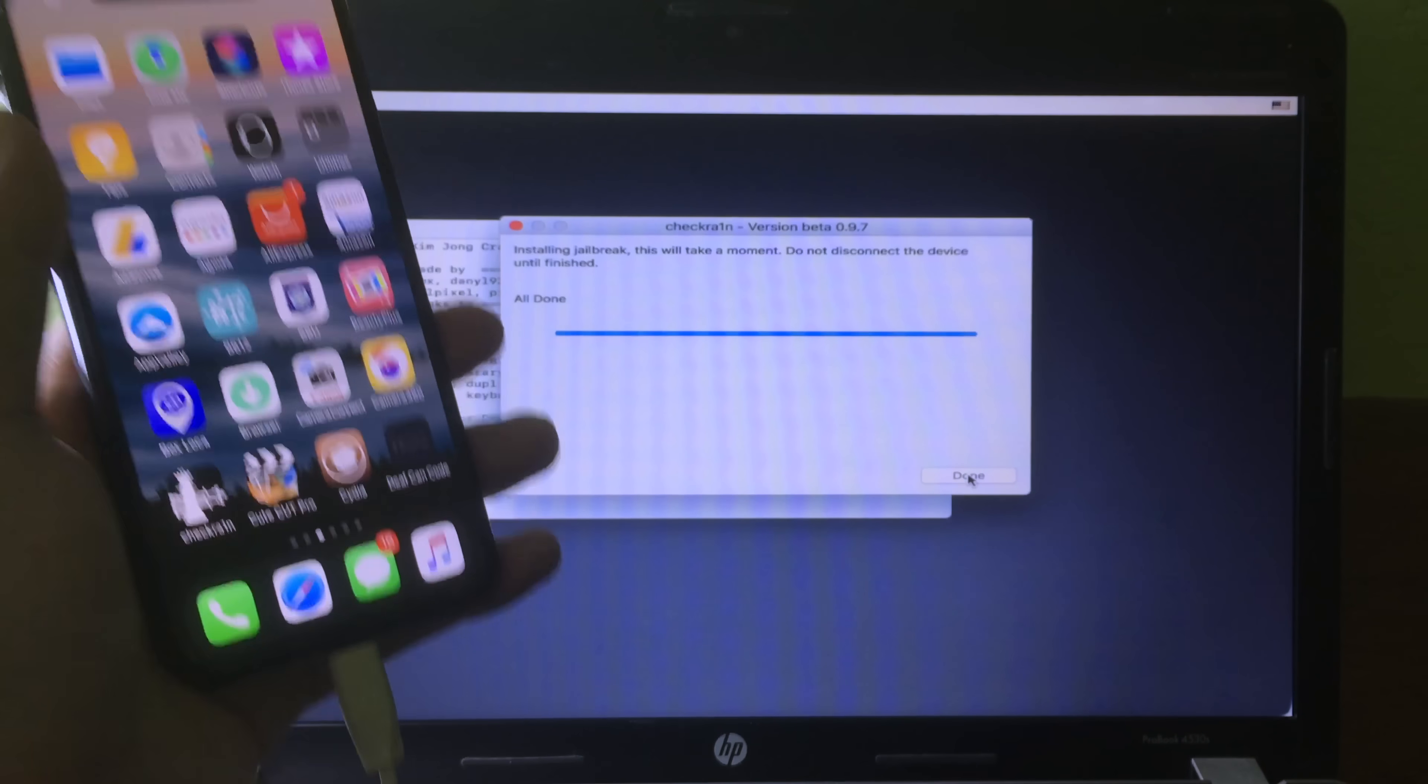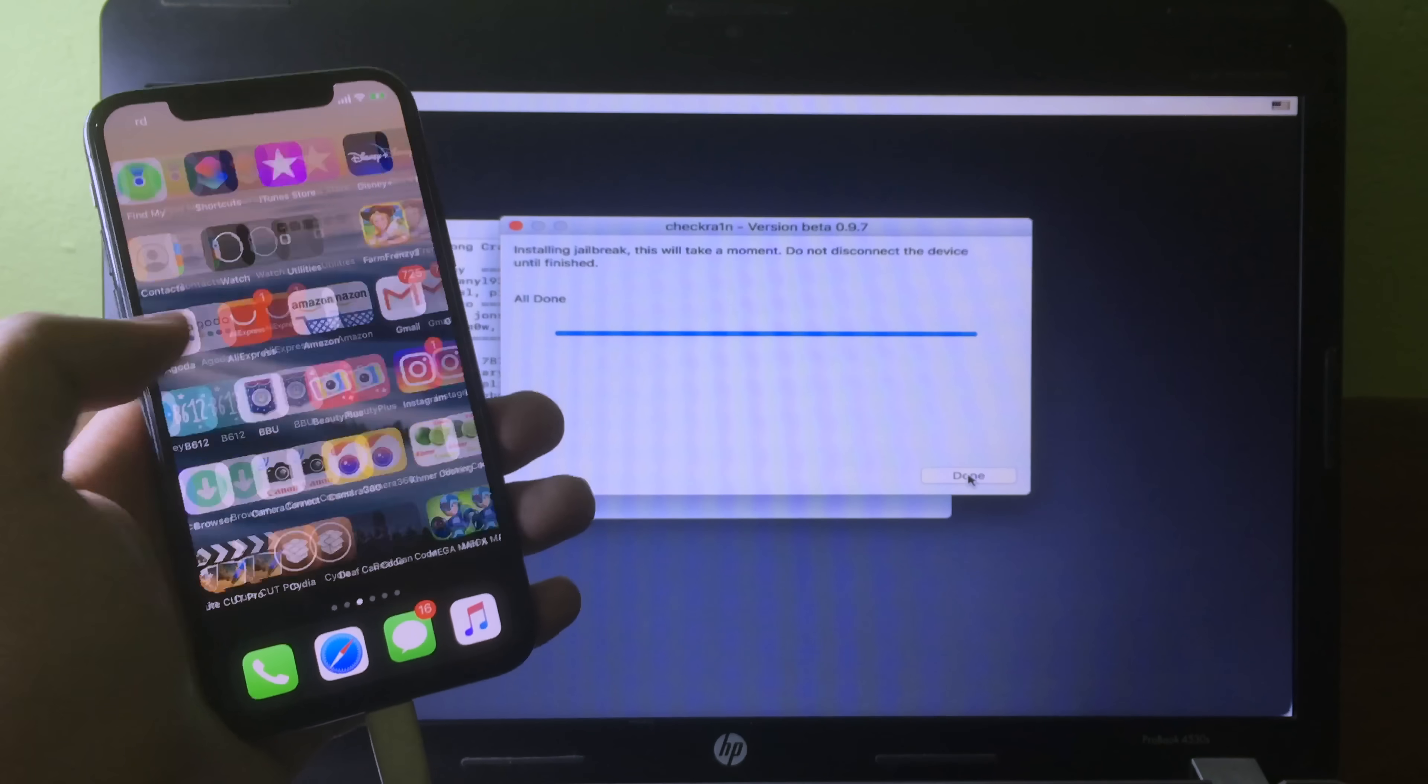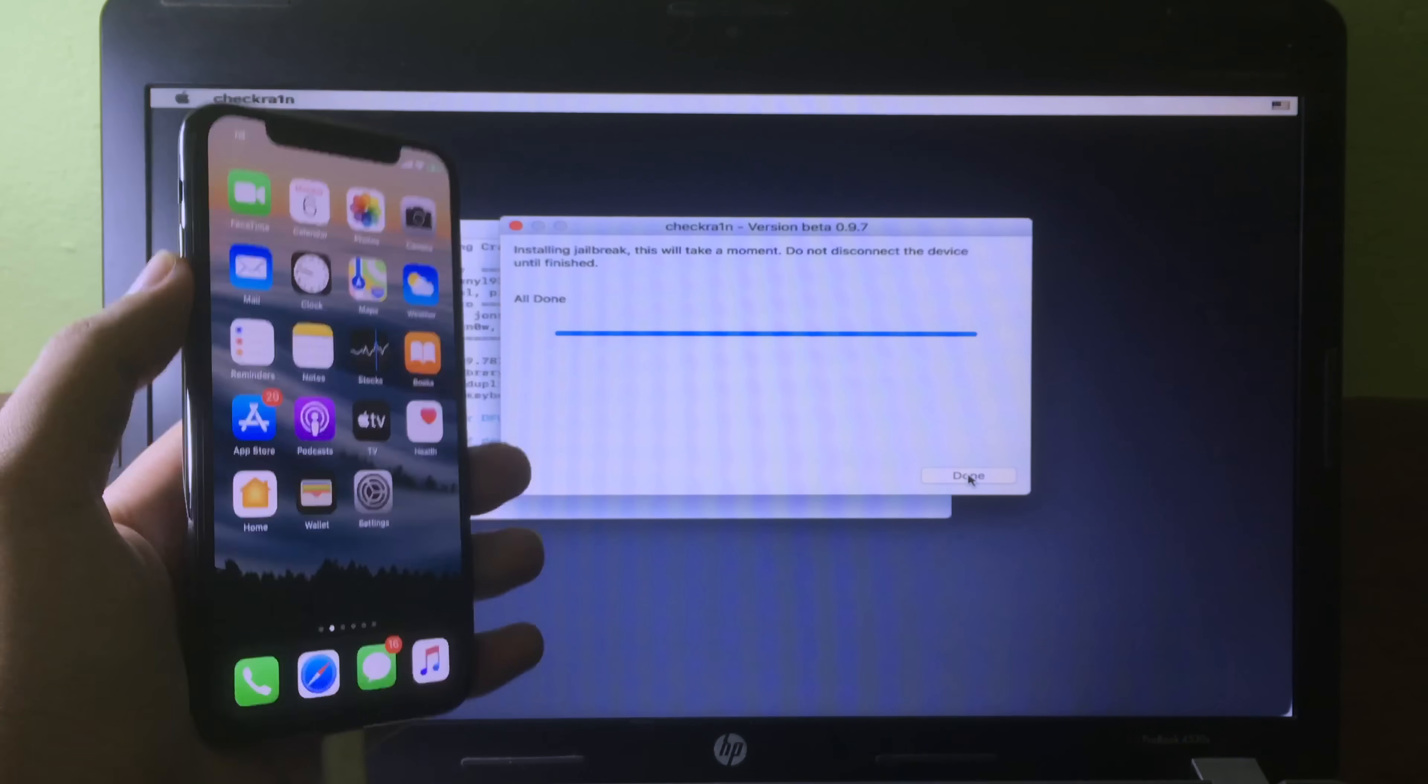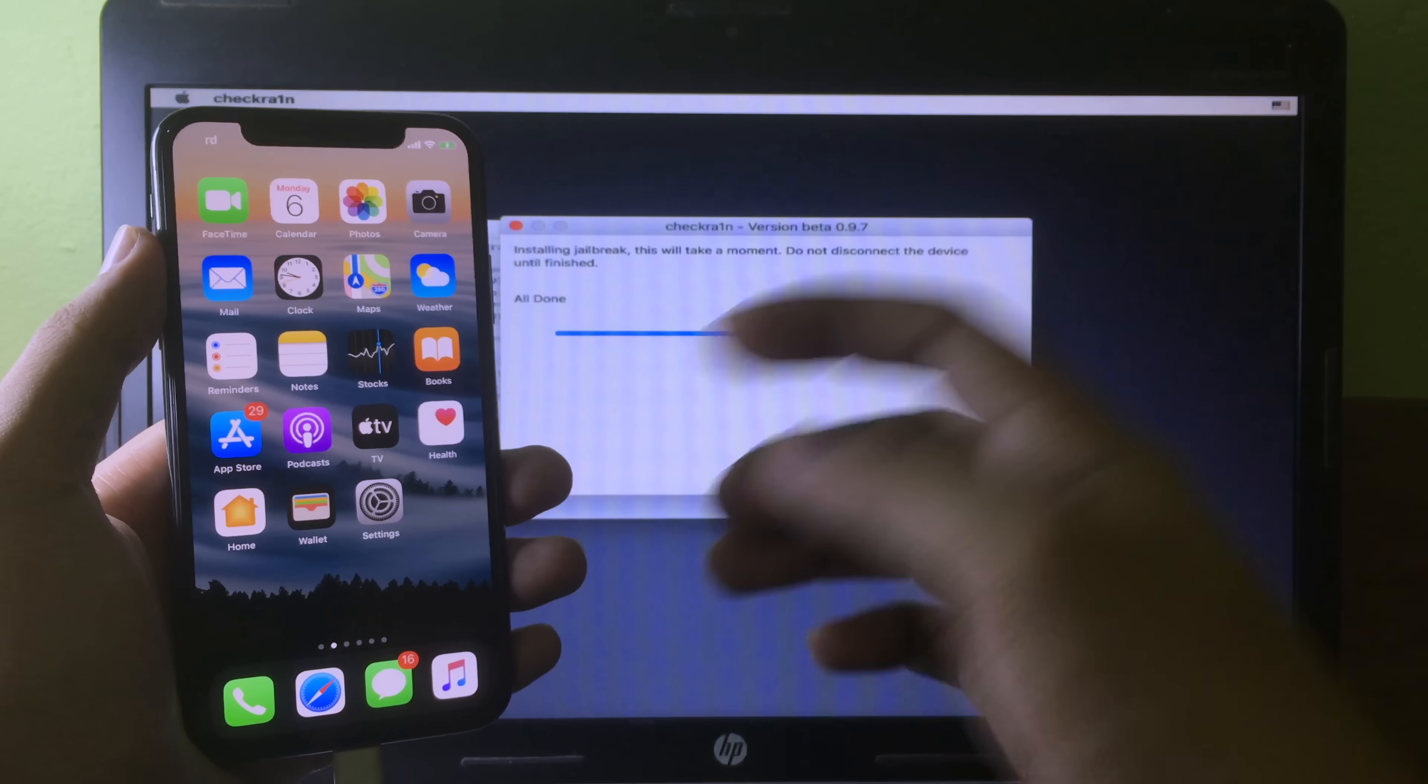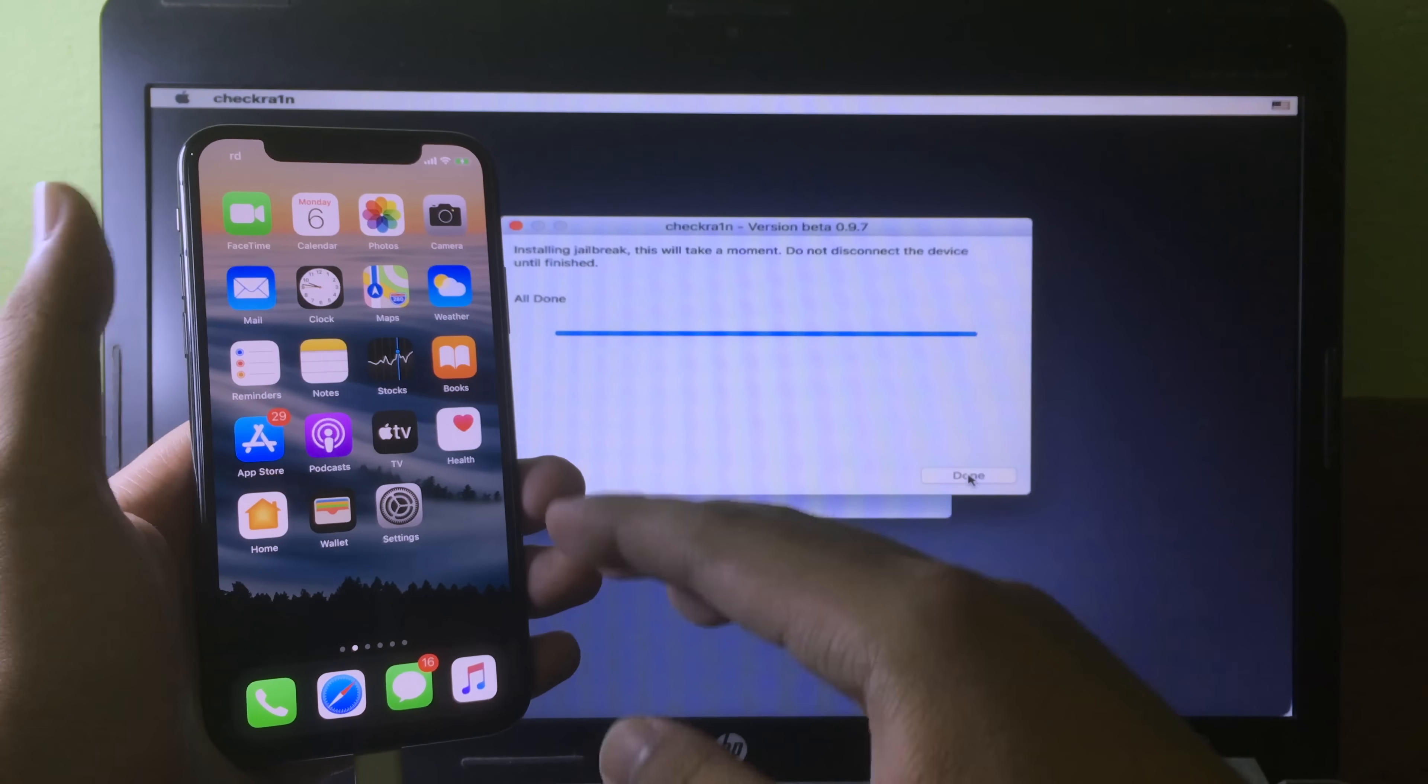For the method, I'm not guaranteed that all the computers will work, so you need to try it out. As I told you, you can try checkra1n USB Intel and checkra1n USB AMD, so you can make them or you can try both.